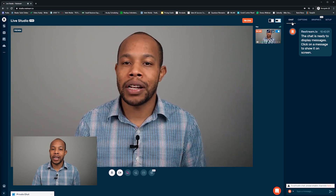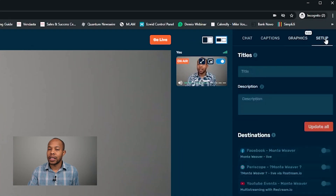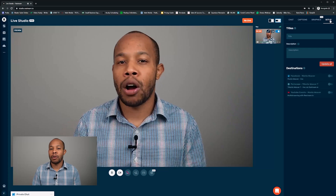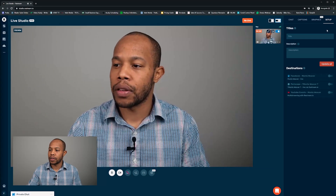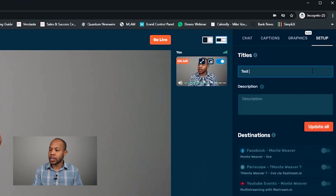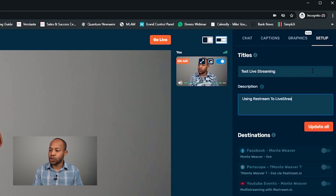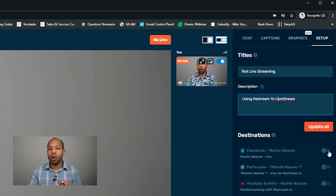We also have the captions section, the graphics section, and the setup section. This is where we're going to create the name of our live stream broadcast that will be used on each of our destinations. For this example we're just going to say 'Test Live Streaming' and in our description we're going to say 'Using Restream to live stream'.